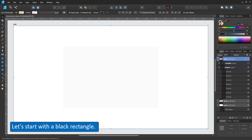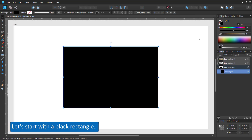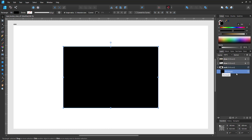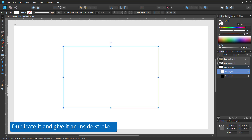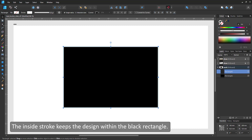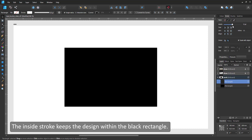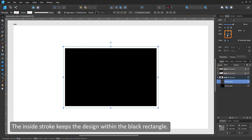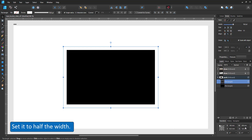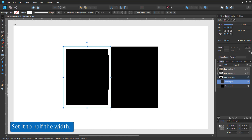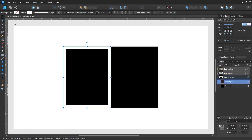Let's start with a black rectangle. I give the rectangle an even width as I need a duplicate half the size. This duplicate gets an inner stroke. In the stroke panel I set the widths and set it to a line inside — this allows me to keep the design inside the black rectangle. Using the transform panel I reduce the widths to half of the original size. I turn off the scaling width object and reset the widths.